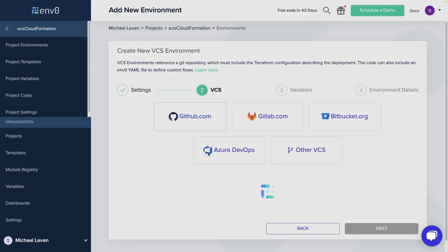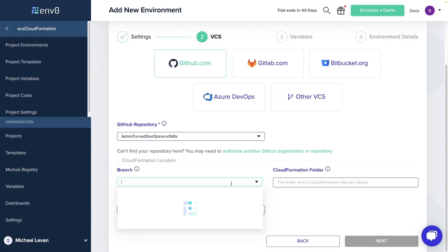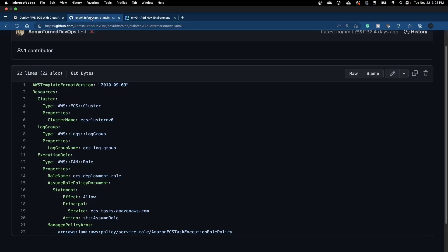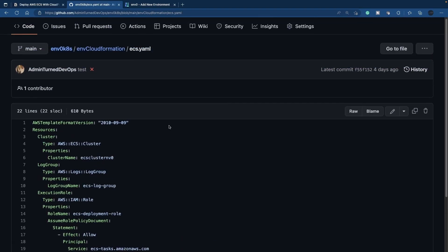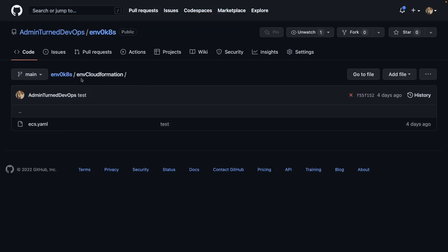I'm going to click next. I'll go ahead and choose GitHub. Then I will choose my repository here. The branch is going to be main. We can confirm where the CloudFormation code is.